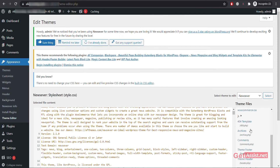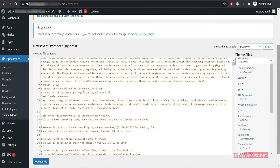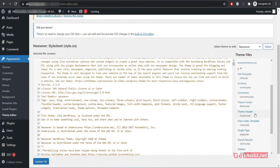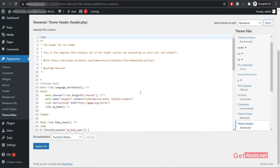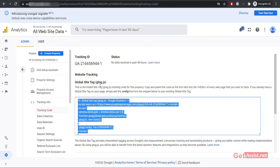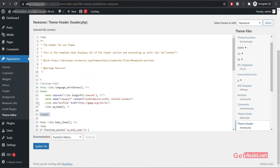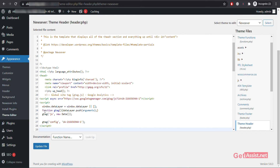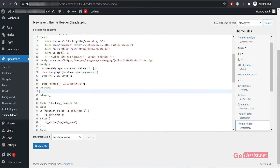On the right you will see a few options under Theme Files. Click on Theme Header. After clicking on it, look for the opening and closing of the head tag. Here is the opening of the head tag and here is the closing. You have to paste the code in the middle of that. Paste the copied script in the empty space between the opening and closing of the header tag. Make sure to place the code in the right place.